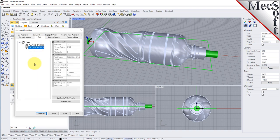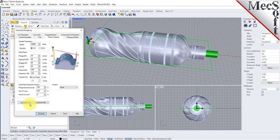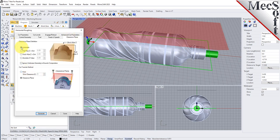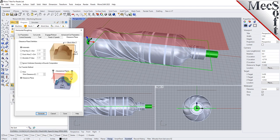Now we switch to the tool tab of the dialog and select the flat mill ¼ inch tool from the list of available tools. Note that the tool parameters of the currently active tool are always displayed in the status bar at the bottom of the machining objects browser. Now we switch to the feeds and speeds tab and select the load from tool button. The system will retrieve the feeds and speeds parameters that were set when the tool was defined and associate them with the current operation. Next, we'll switch to the clearance plane tab. Set the clearance plane definition to automatic and the cut transfer method to clearance plane. In automatic mode, RhinoCam will determine a safe Z height for locating the clearance plane.